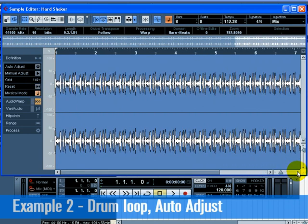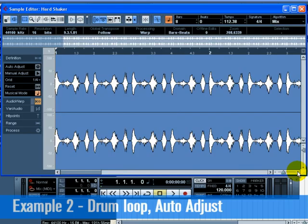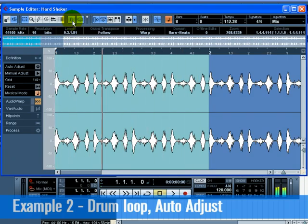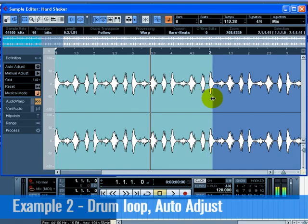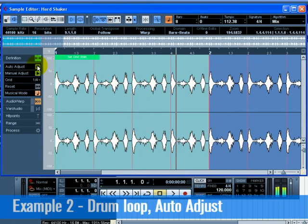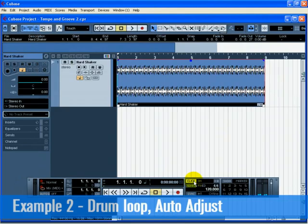Zoom in on the first bar using the zoom slider on the bottom right, so that you can see about 18 waveform shaker hits. Select the first bar of the loop. Activate Audition Loop and click the Audition button. As you listen back, you may need to tweak the end of the loop to get it to loop smoothly. Click Auto Adjust on the Definition tab. Close the sample editor and listen to the loop play in time.